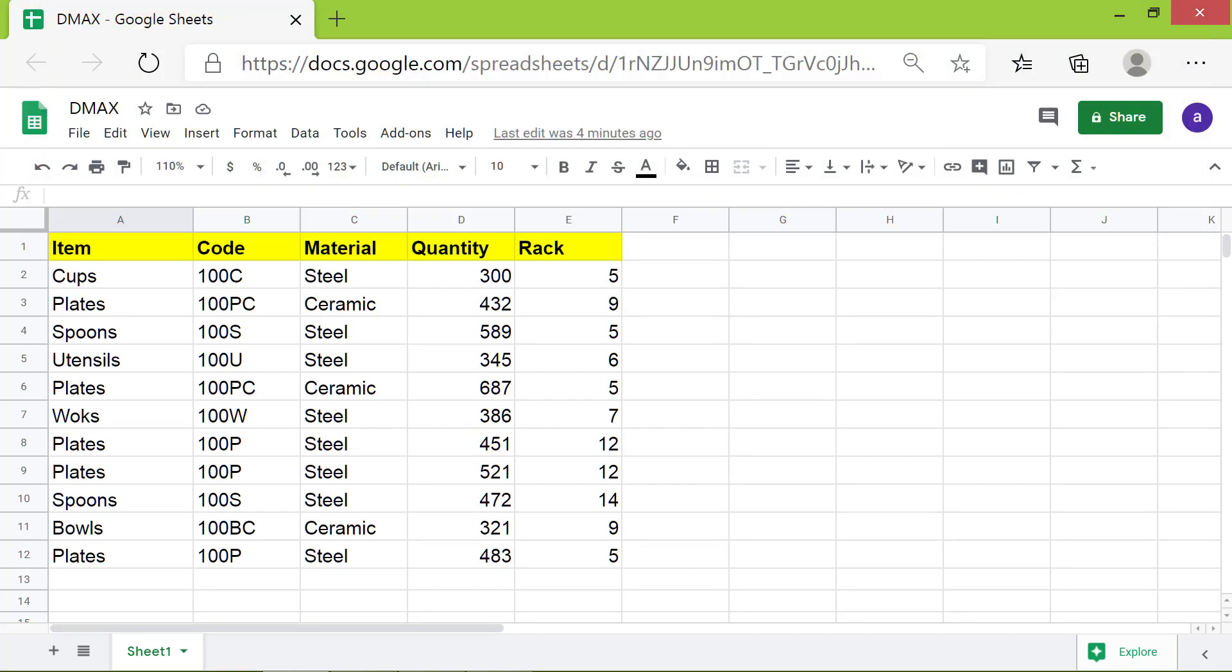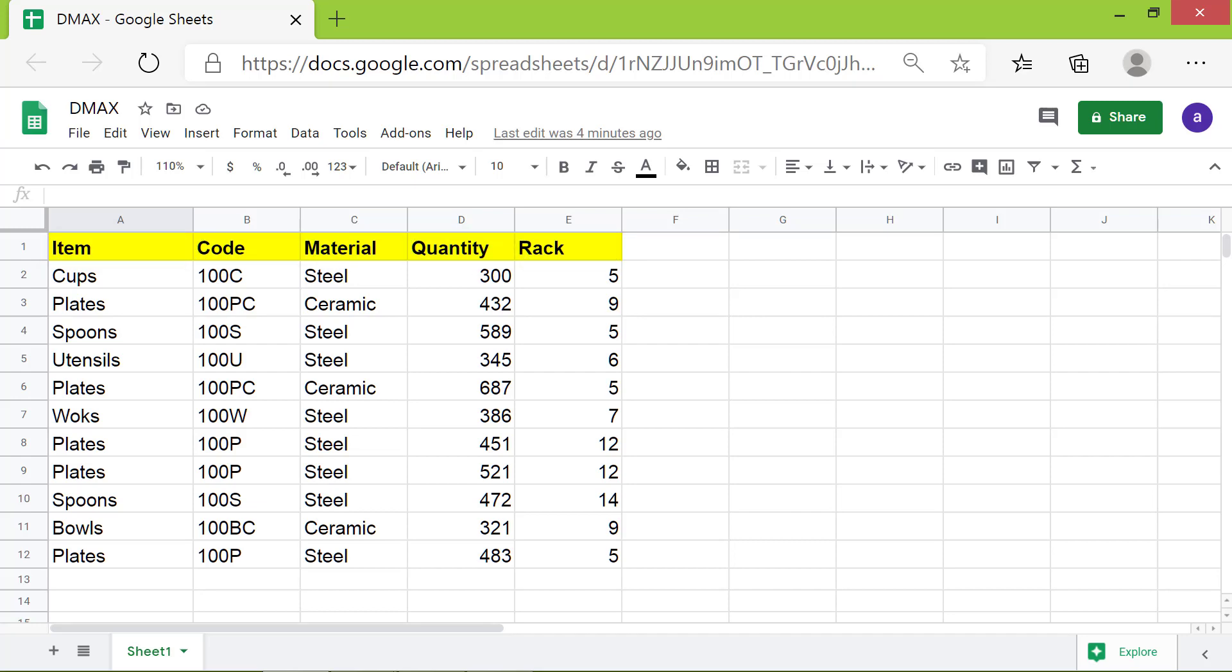First, let's create the criteria range and specify the criteria. Note that the criteria range should have the same labels as the database. Alright, I will copy these labels.